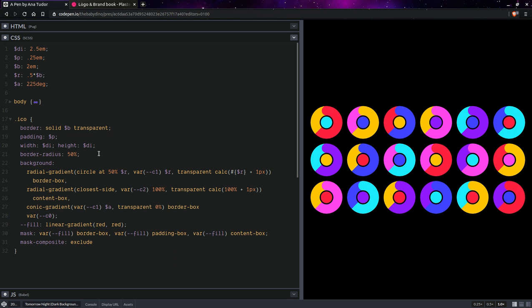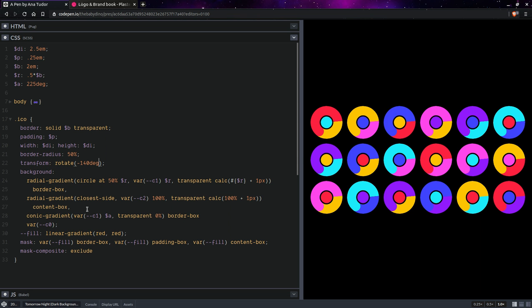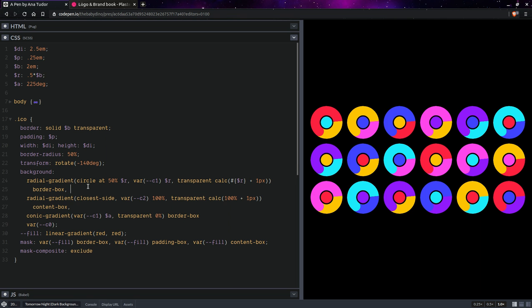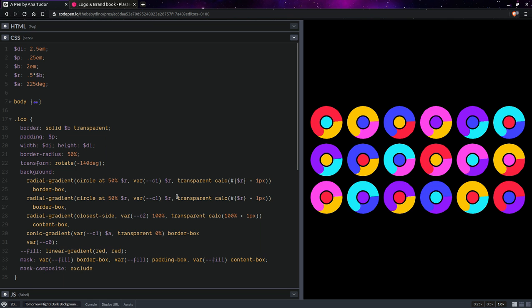And something else we can do is transform rotate, let's say minus 140 degrees, something like that. Now, having done this, we're going to have a second such radial gradient.